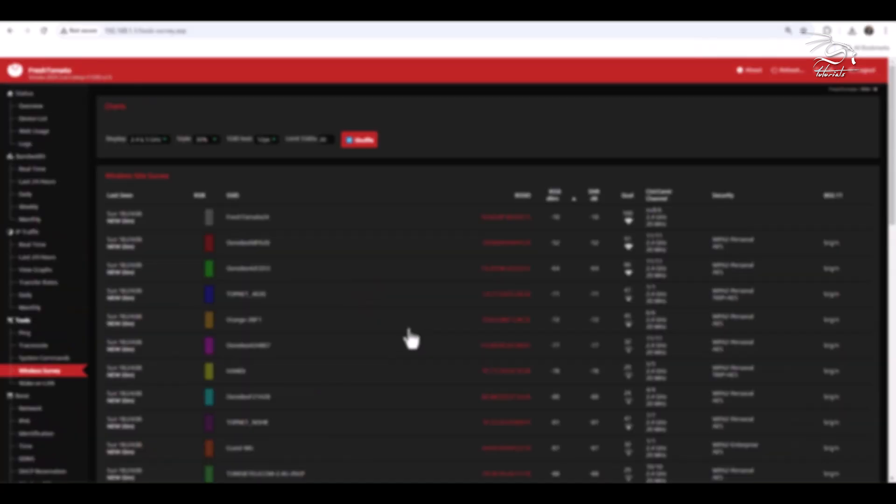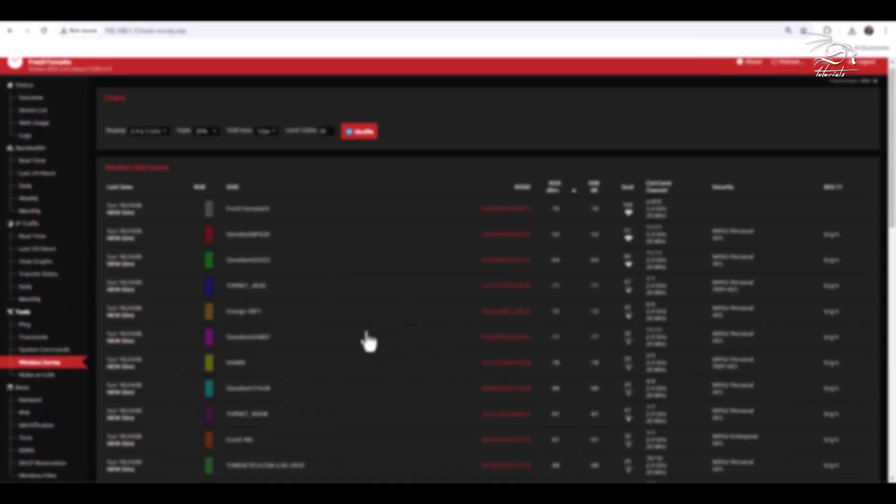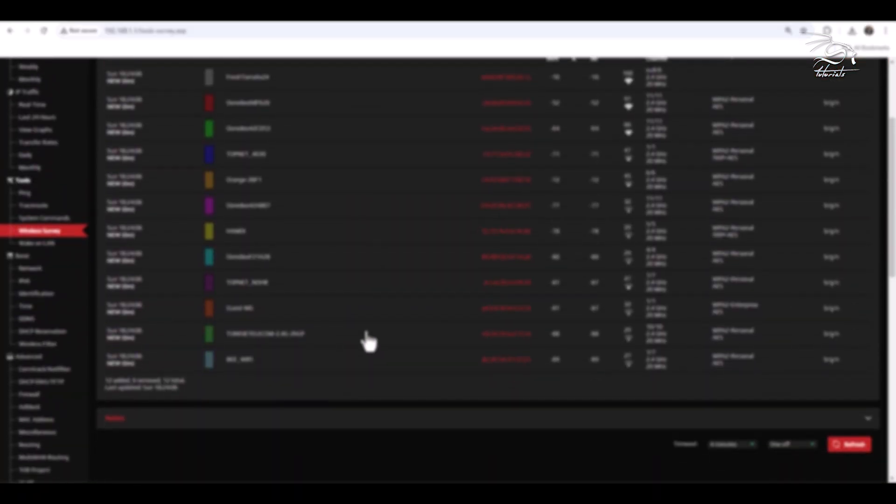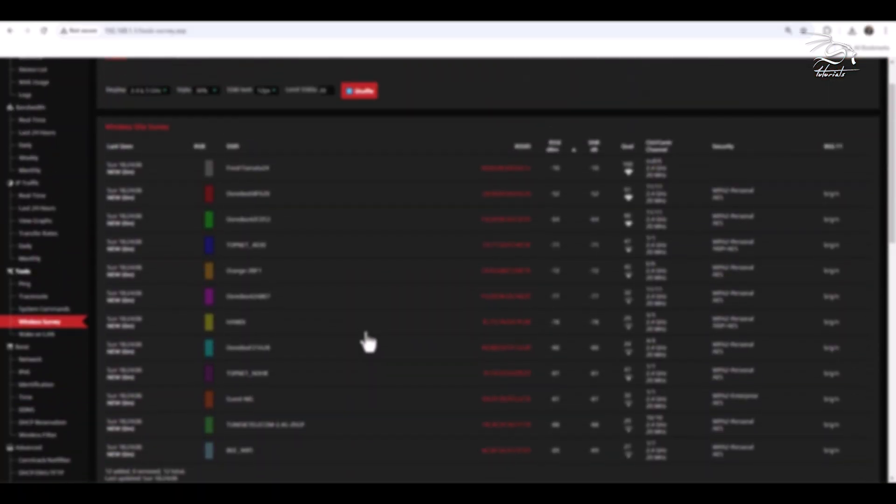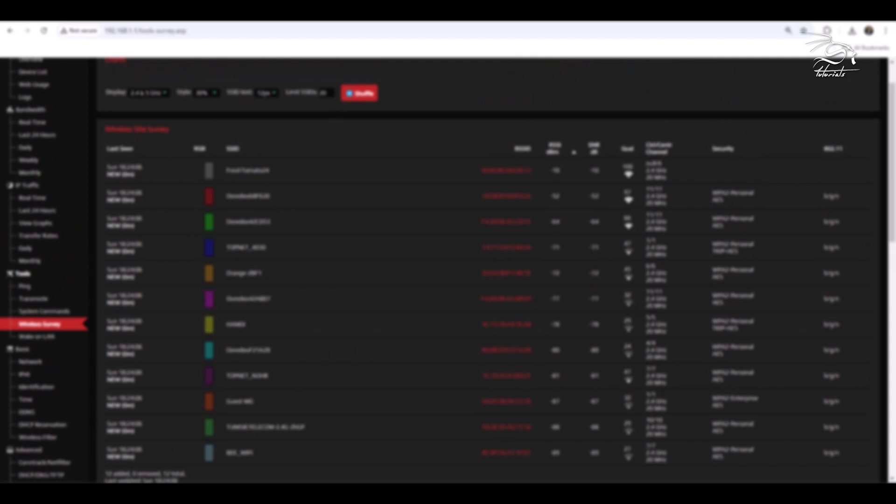Enhanced functionality in the wireless survey tool now allows filtering by frequency and sorting by signal strength.